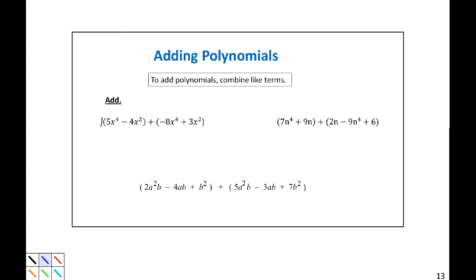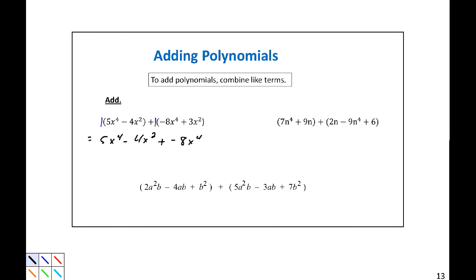If you notice, I could write this as 1 times the quantity (5x to the 4th minus 4x squared), plus 1 times the quantity (negative 8x to the 4th plus 3x squared). The 1s I added those in — I could write it without those. If I distribute those, that won't change anything. So this becomes 5x to the 4th minus 4x squared plus negative 8x to the 4th plus 3x squared. So I can distribute that, or I can just drop the parentheses and combine like terms. That's what we're going to do in practicality.